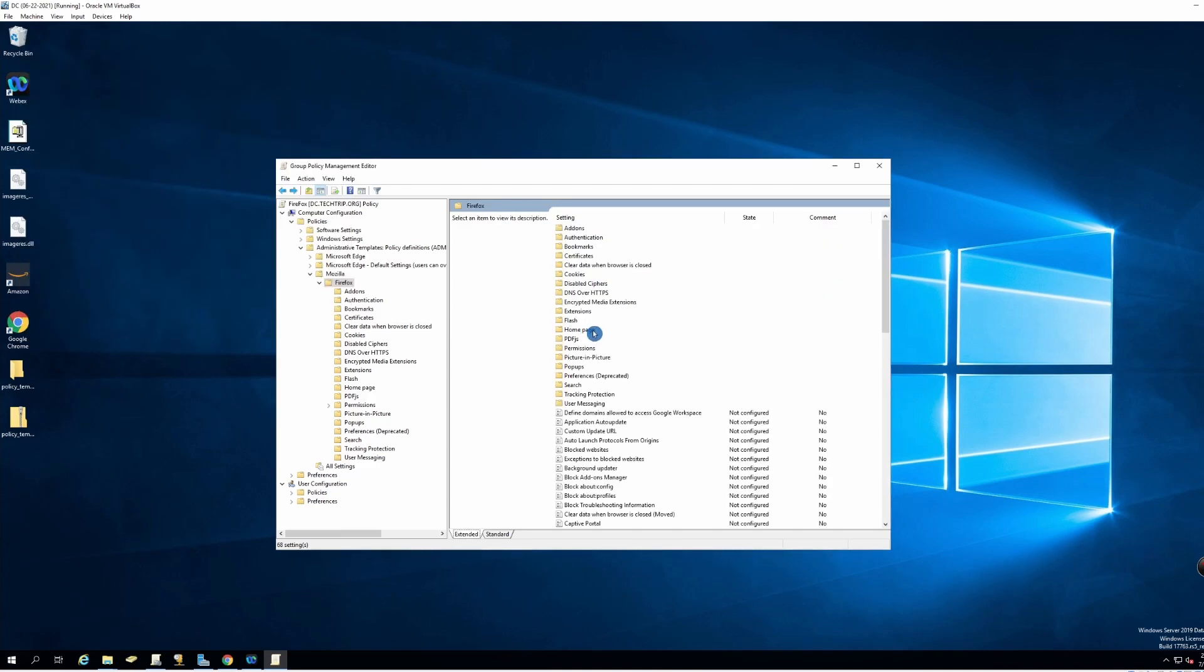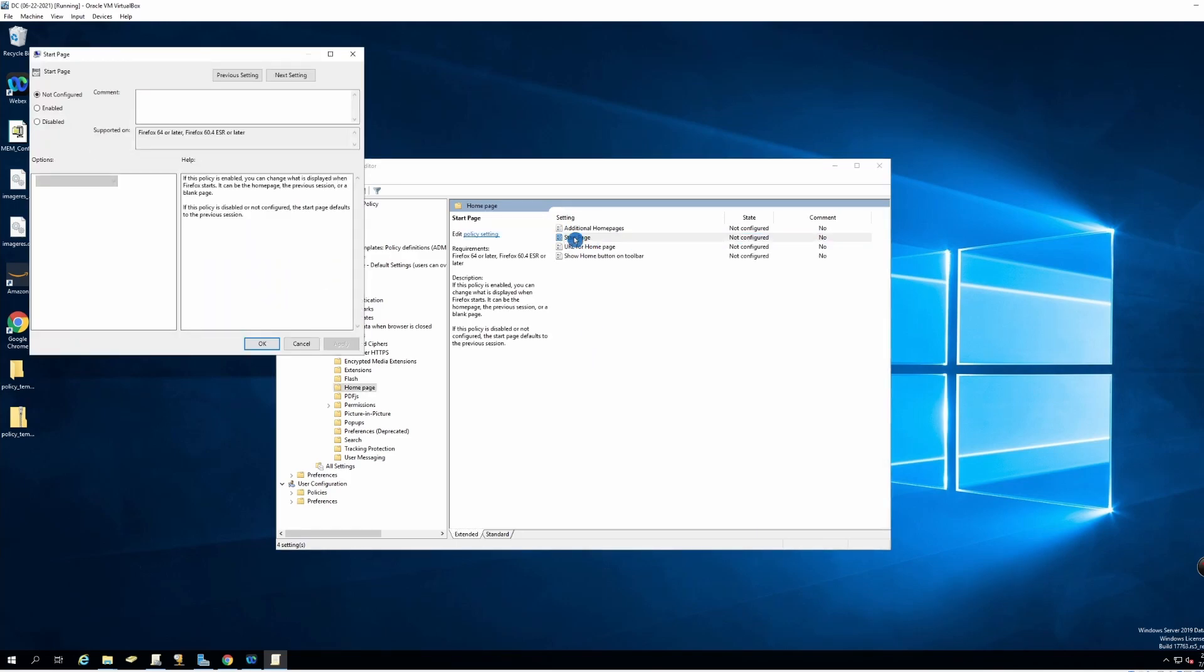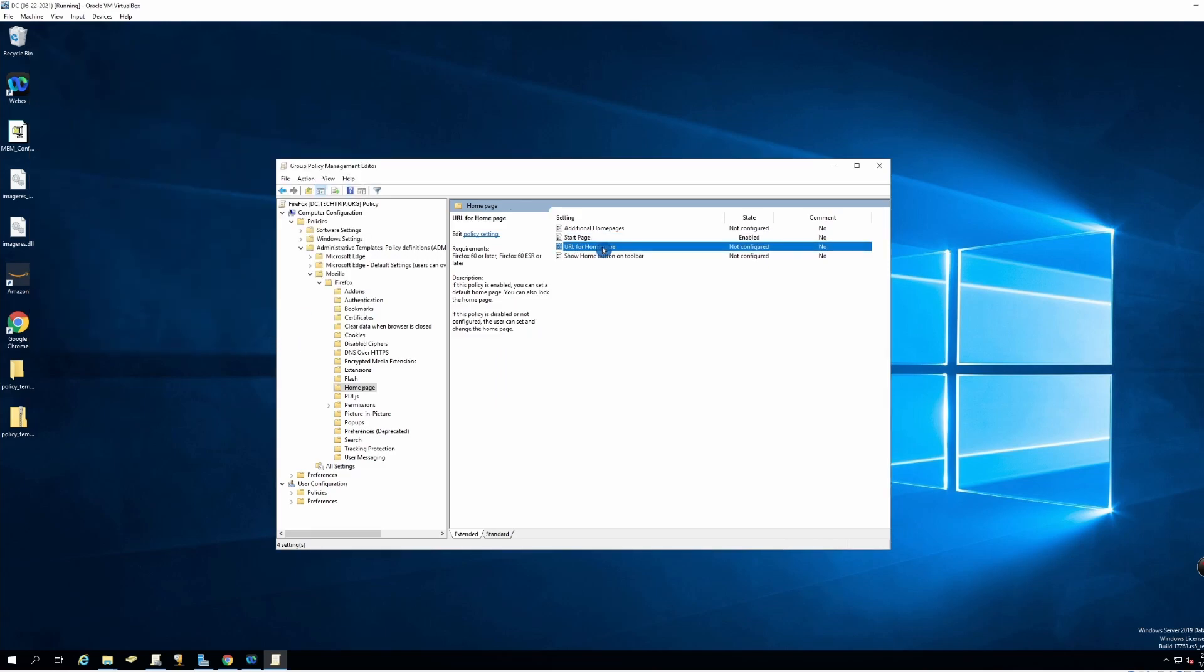Then I'll go to the home page folder. Start page, I will enable and I'll put 'home page locked', then URL for home page.